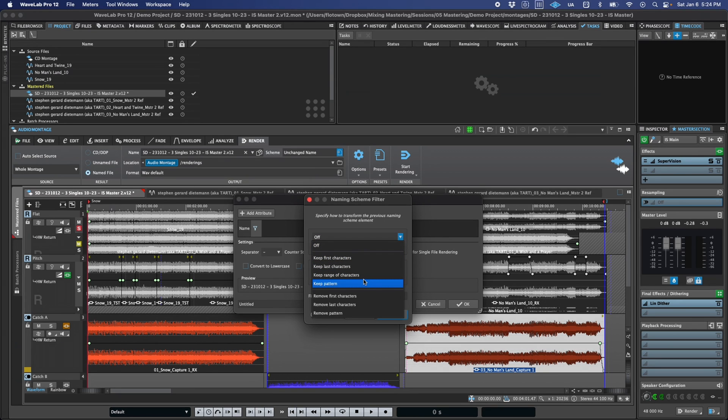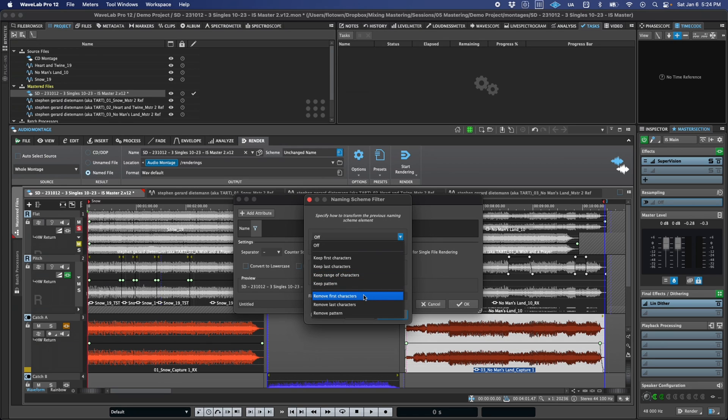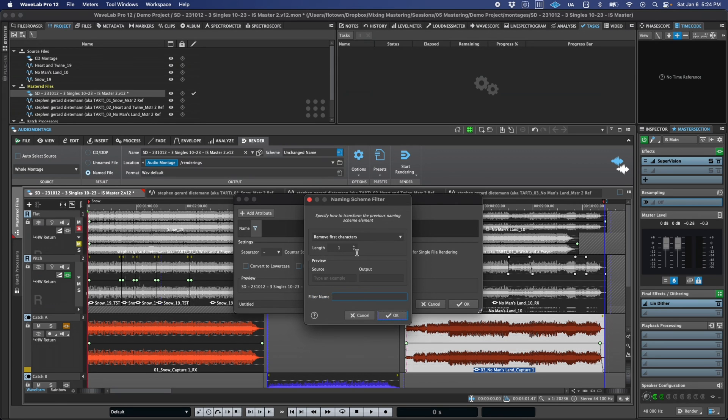If you're like me and you're super detailed and methodical about how you name files, this can make renaming them to something more client-friendly a snap when you're done.